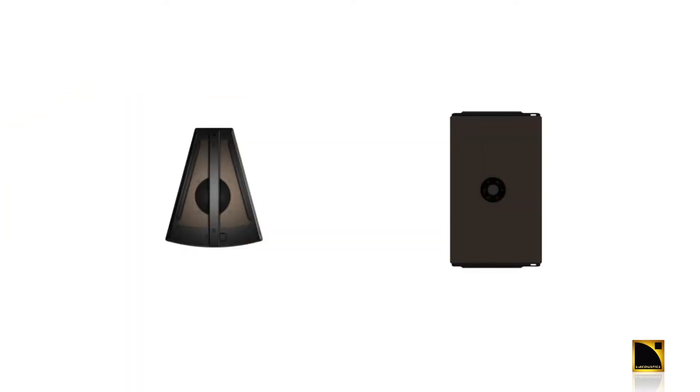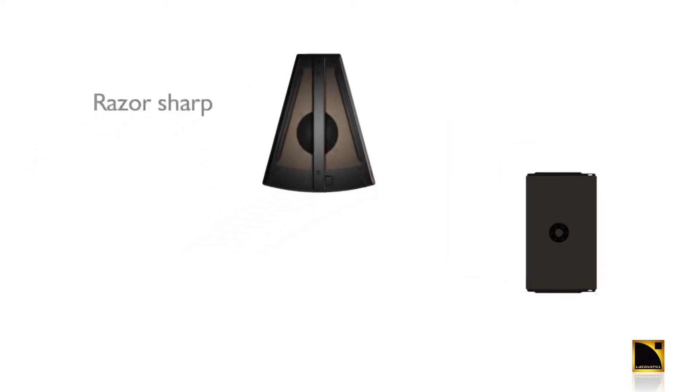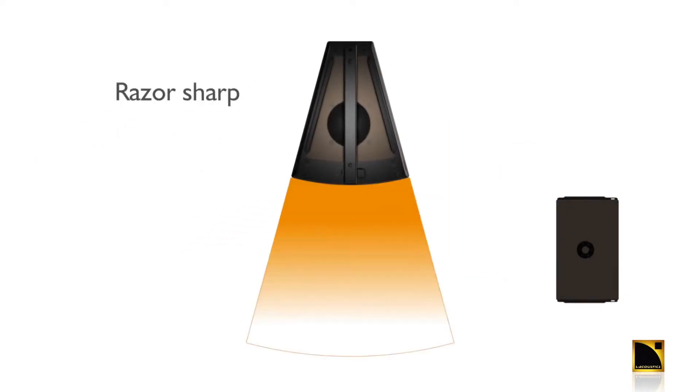The Arc's products offer two distinct directivity planes. In one plane we have high directivity ideal for avoiding reflective surfaces or segmenting the audience.